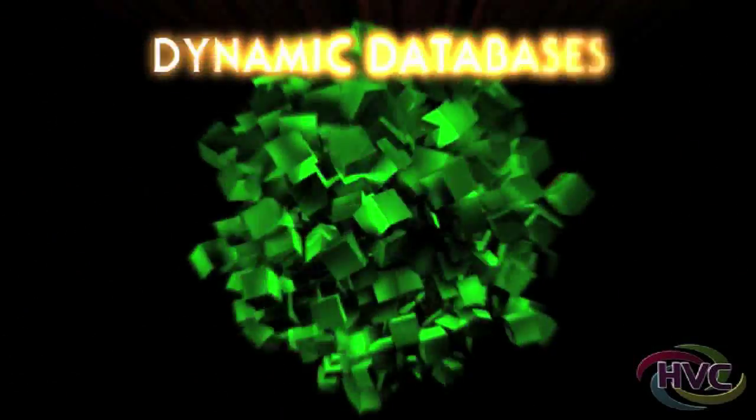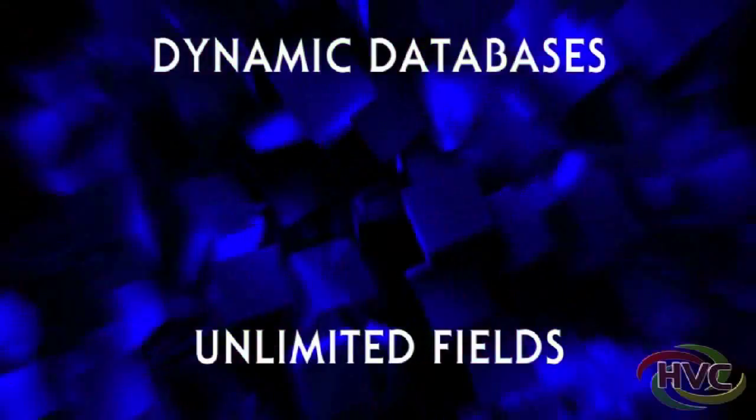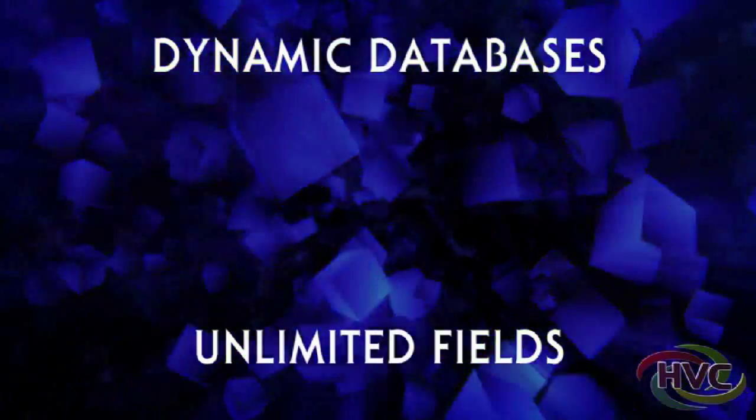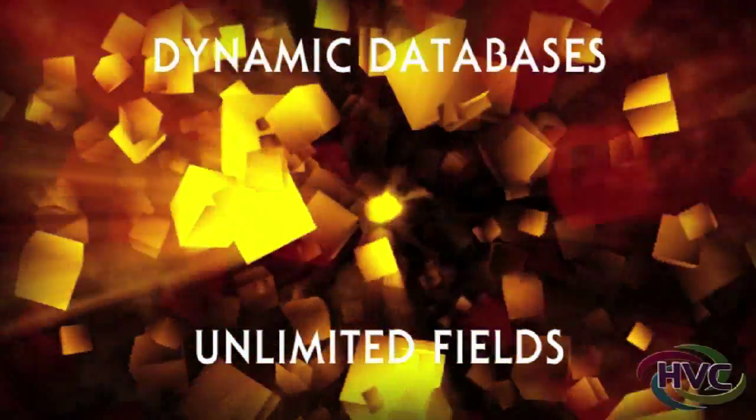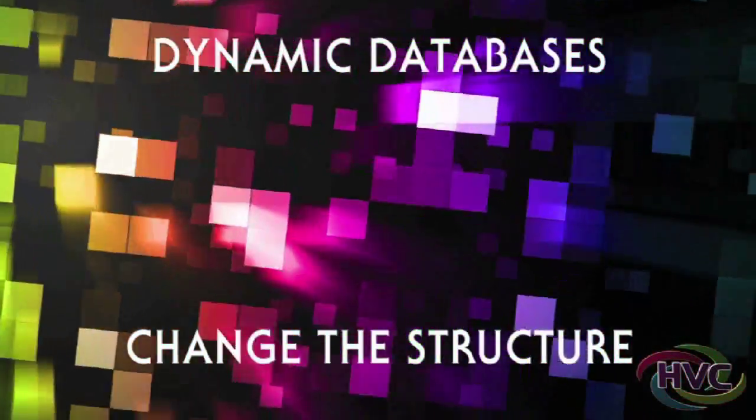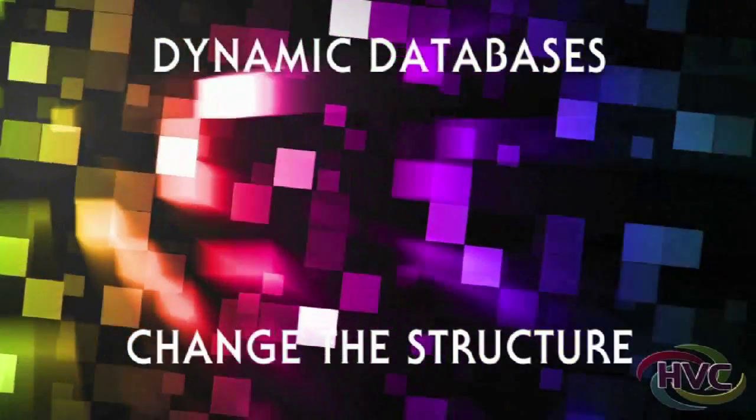Dynamic databases allow unlimited fields. It gives you, the conference and trade show organizer, freedom to change the structure of the database.